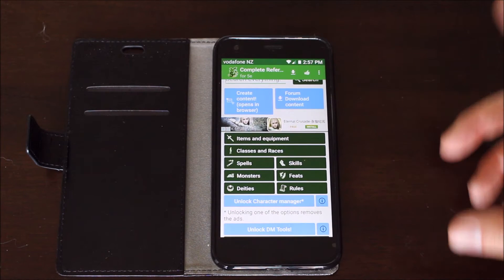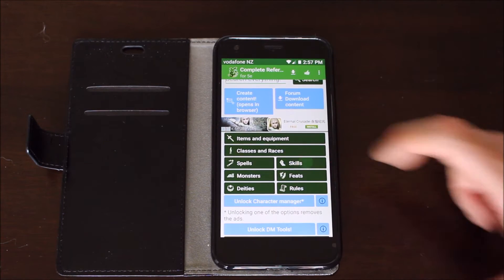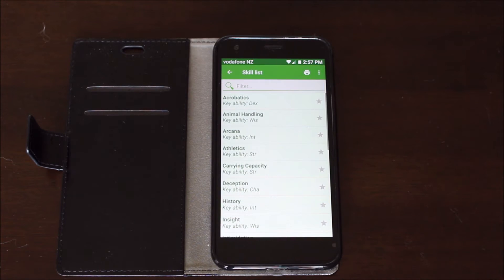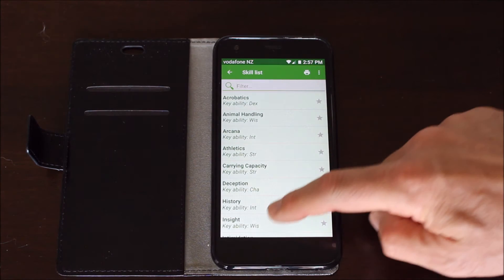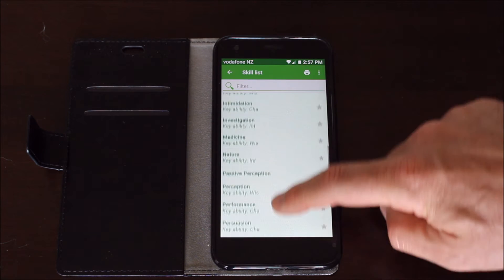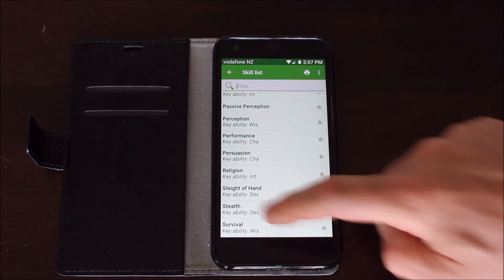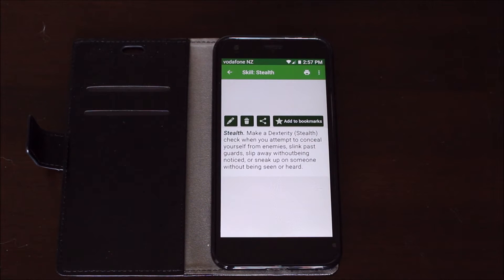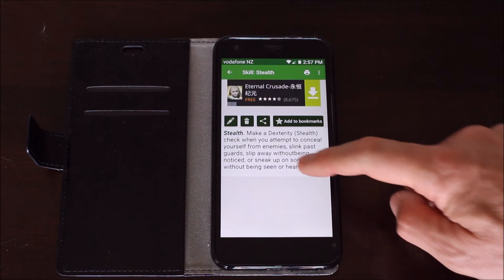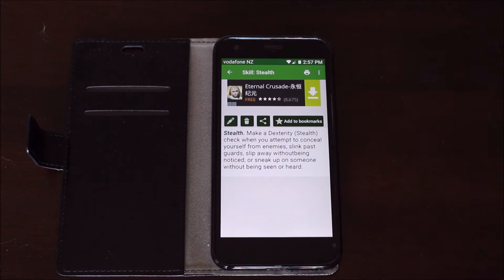Now I want to search for skills. Press skills, gives you a list of all the different skills available and then I can just press and it tells me basically what that skill does.